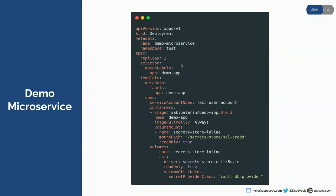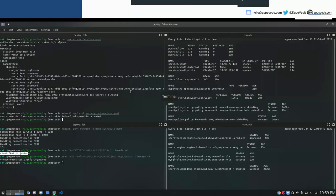We have a deployment named 'demo-microservice' with two replicas. It will use the test service account we just created to authenticate to the Vault. It will use a demo image, and it will read the credentials from the path where we're mounting our values. For the secret provider class, we provided the name we created: 'vaultdb-provider.' Let's go ahead and create our microservice.